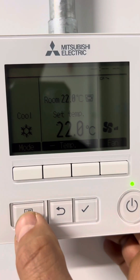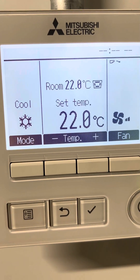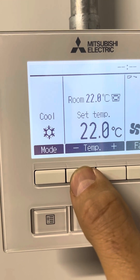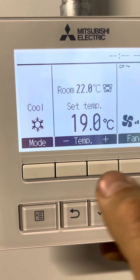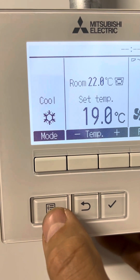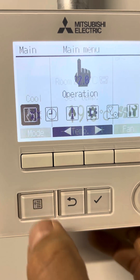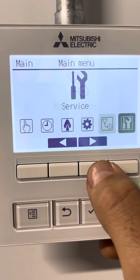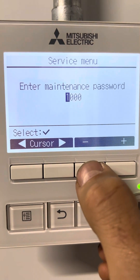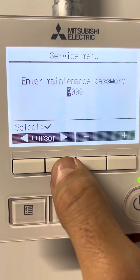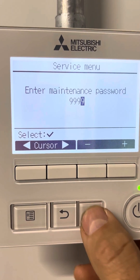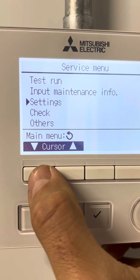By using different request codes. To do that, first I will drop the set point so that the unit will run. To get the request code menu, we go to Service. The default password on these controllers is 9999. Then we go to Check.